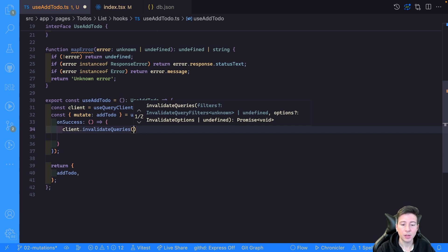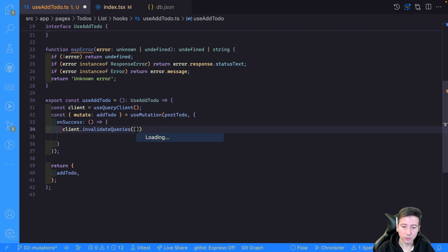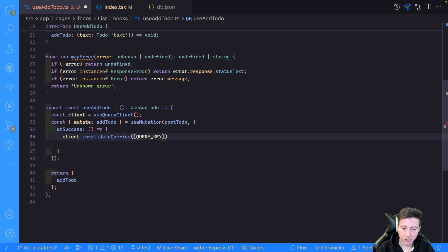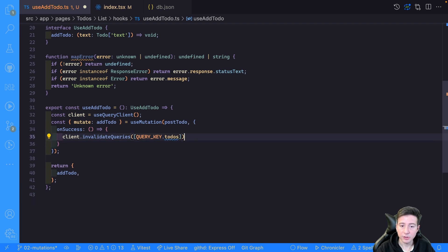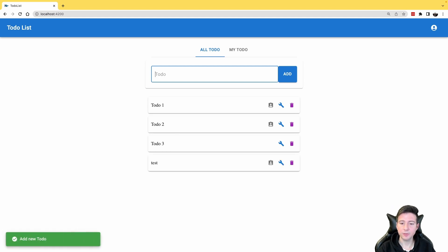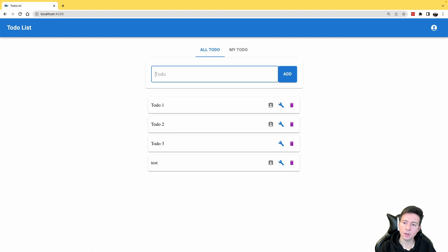This client has a method called invalidateQueries which accepts a list of query keys to be invalidated after the mutation. In this case we call it with the query key 'todos'. Now in the browser, if I type 'test' and submit the form, the application refreshes the list automatically.